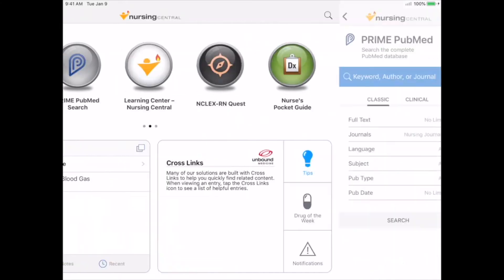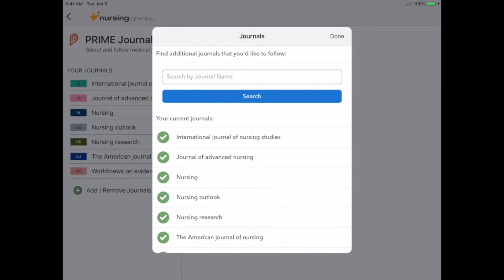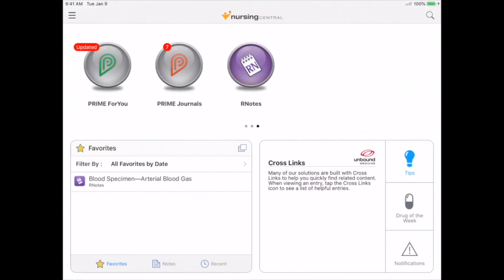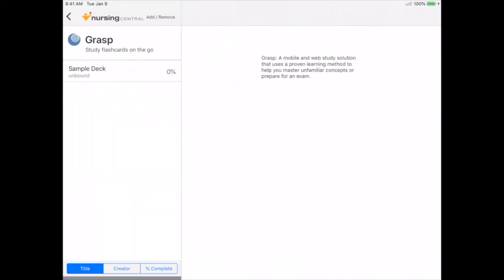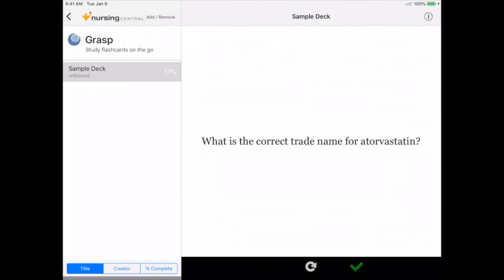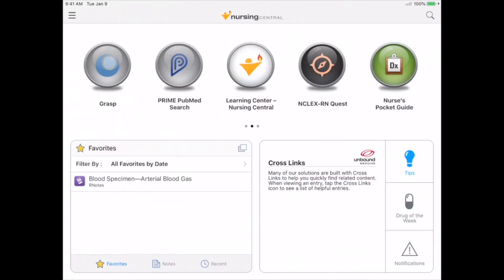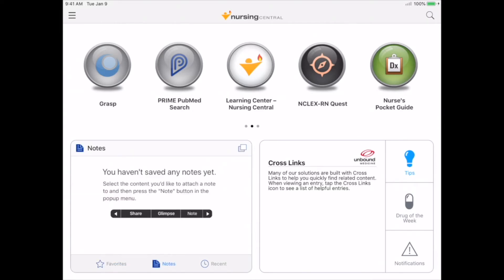Prime PubMed Search gives you access to the full PubMed database. You can keep track of nursing journals and find the articles you need for research papers in Prime Journals. And GRASP, our mobile study card system, allows you to build, study, and share flashcards. The Learning Center includes valuable tutorials and additional information on how to use GRASP. You'll find favoriting and bookmarking features on your home screen — on the iPad, they're in the lower left-hand corner. Favorites is a way to save and organize important records, and Notes allows you to create custom notes and highlights.